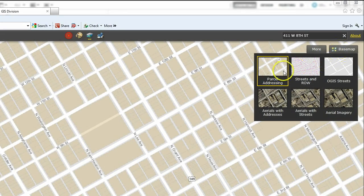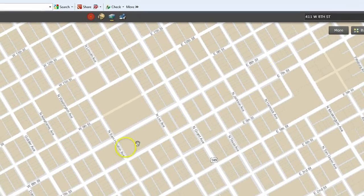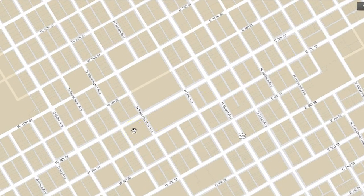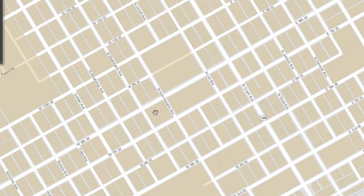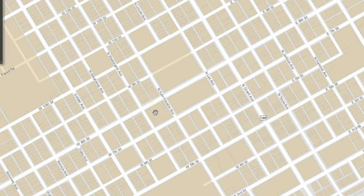The base map feature allows you to see the map in different views. In the parcel addressing mode, you will see a map that displays the parcel of land associated with the address.